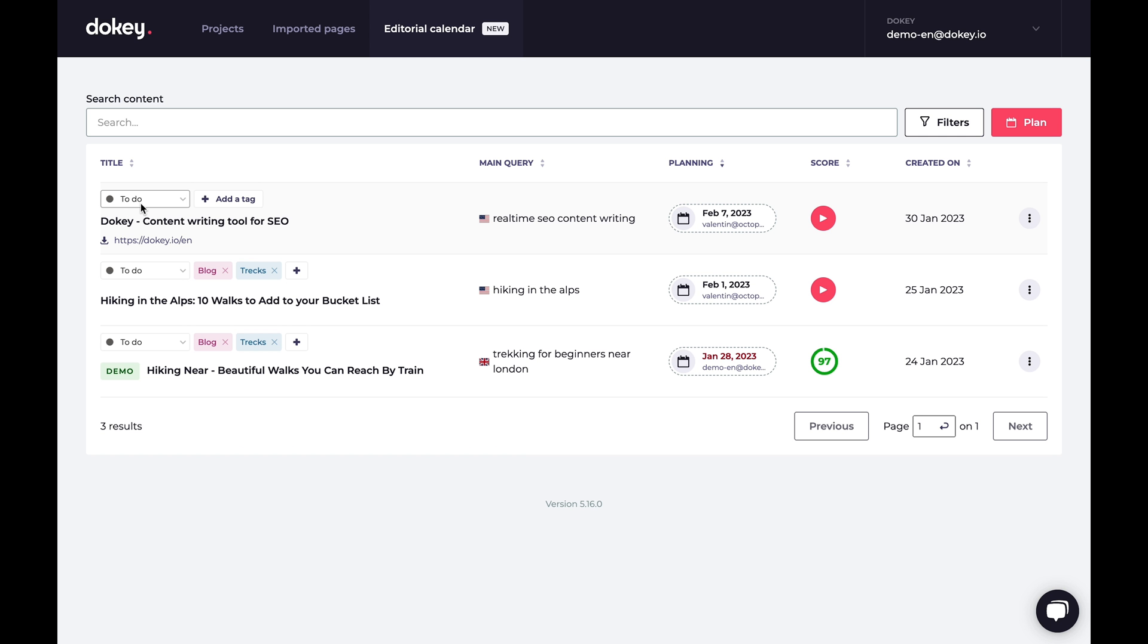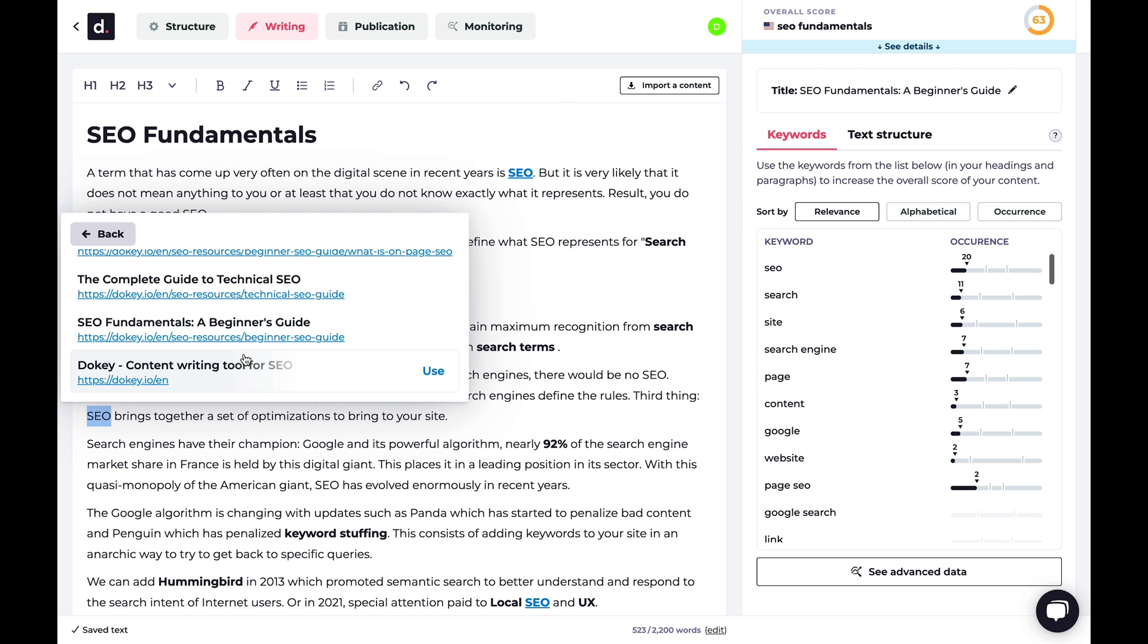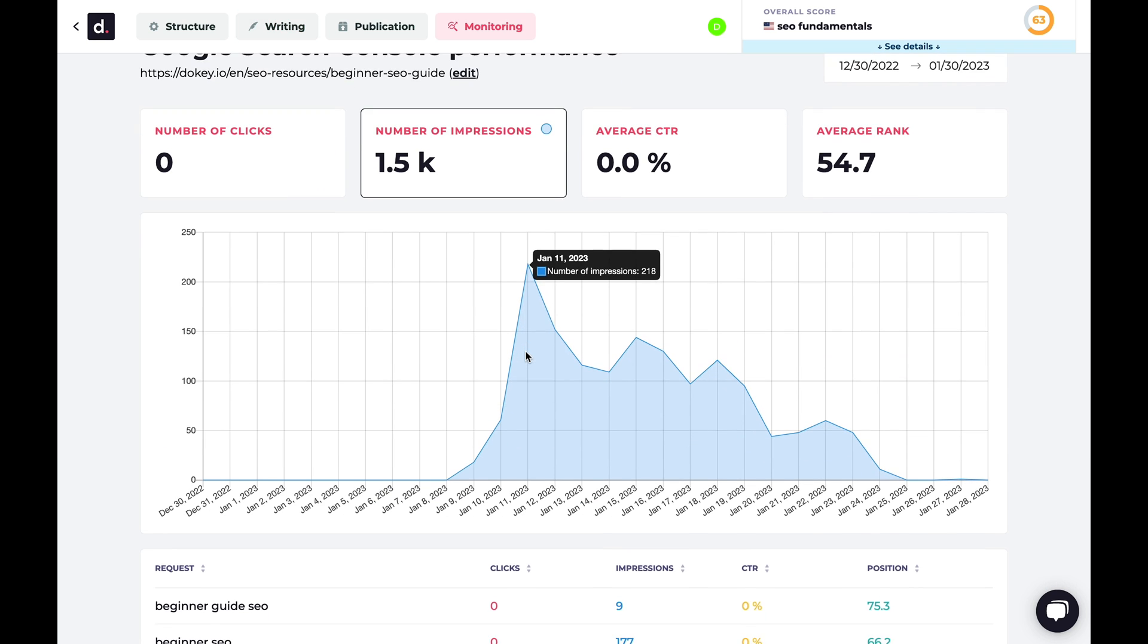Use the editorial calendar to plan your content, or just copy the HTML code and drop that into your CMS. After publishing, you can add the article URL to DoKey and create internal links.